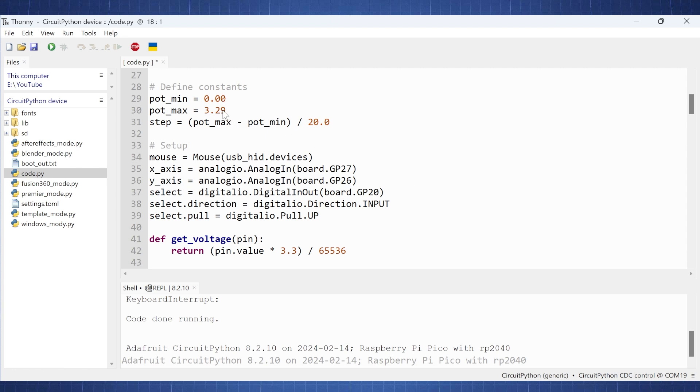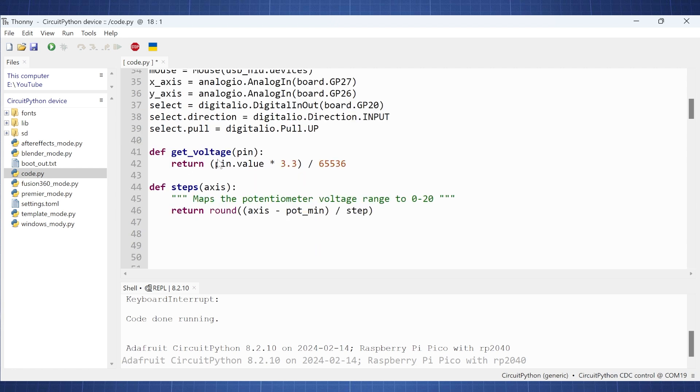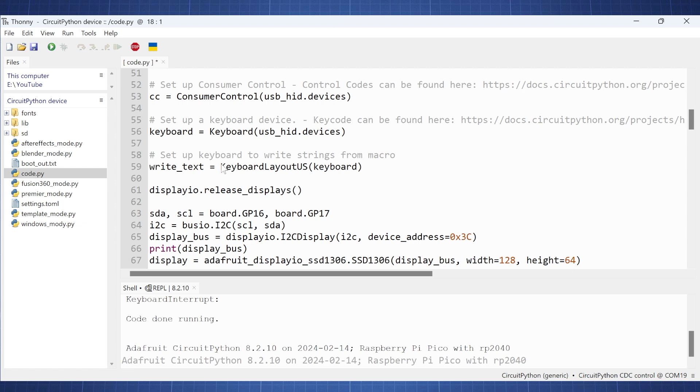Then here we define the constants. This will be for our potentiometer for our joystick. And we're going to make it in steps so that we can see how much we have pushed the joystick in order to calculate how much the x-axis and y-axis need to move. So here we set up the whole mouse. We have the x-axis in which pin we connect it to. And also our y-axis. And also remember the joystick have a button that we can press which we connected to GP20. Here we just have a function to get the voltage value from the potentiometer. Because remember the joystick is just a potentiometer. And then we can see how much the value change if we move to the left, right, up or down. And here we change that values in two steps.